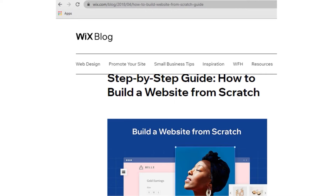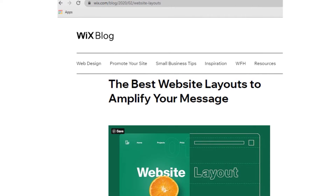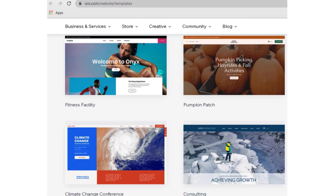Number three: define your layout. Research has shown it takes only 50 milliseconds for visitors to form an opinion about a website. This is why the visual structure of your pages — what experts call website layout — is crucial. To start on the right foot, pick a template: these are pre-designed layouts created by professional designers. Wix offers an extensive library of thousands of free website templates for every kind of business.